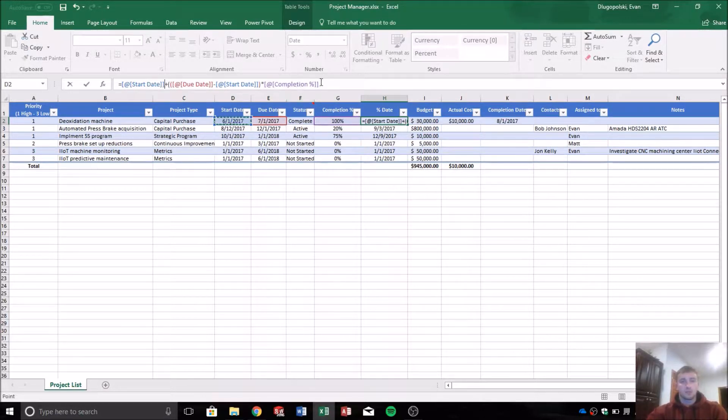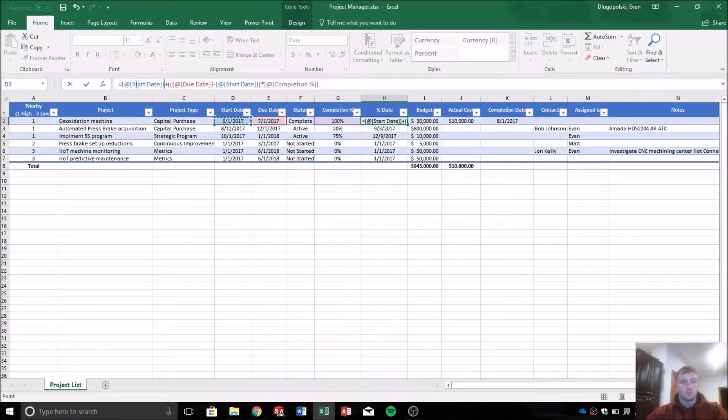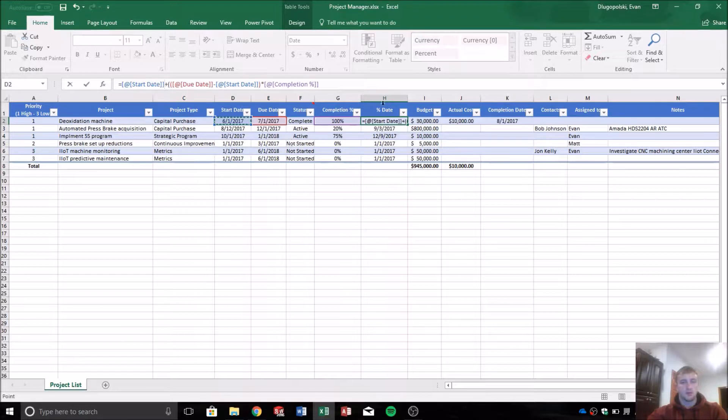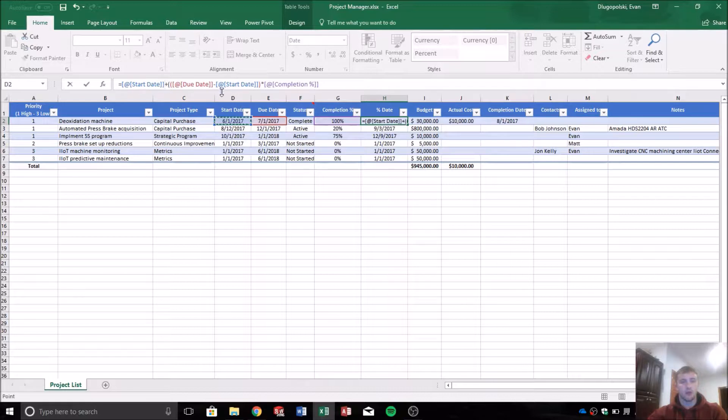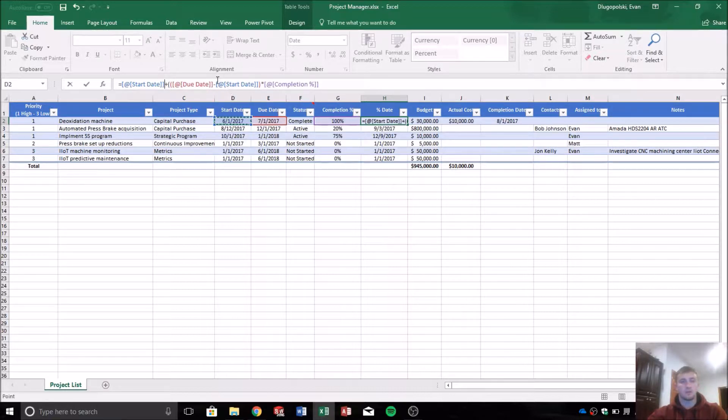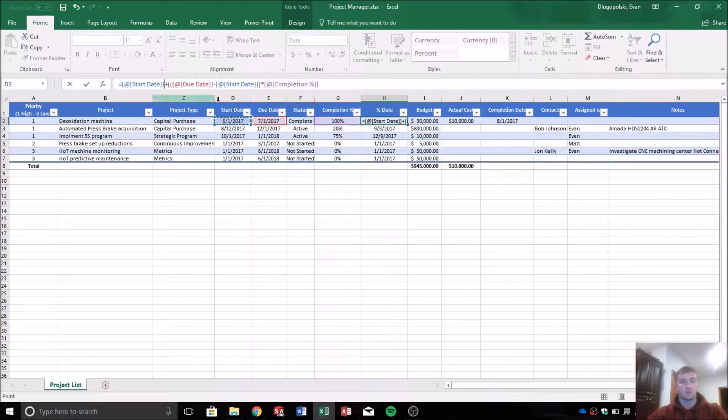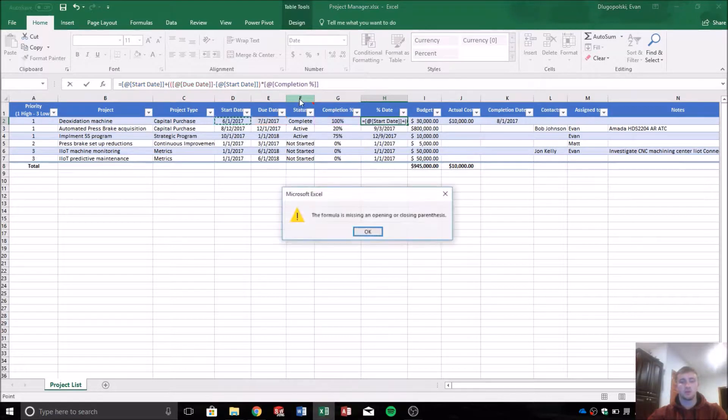So now it's a little easier to understand in our formula here. We can see that this percentage date value is calculated by taking the start date plus the due date minus the start date, or the difference between the due date and the start date, or the length of time that the project has to be completed, times the completion percentage.